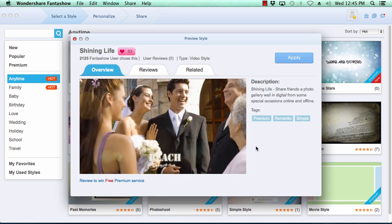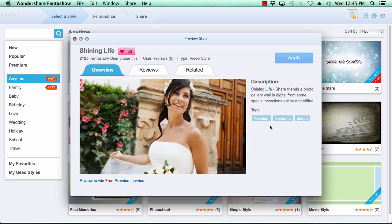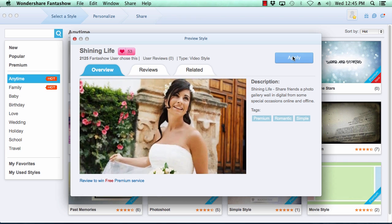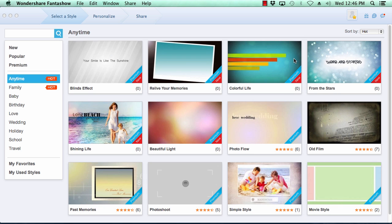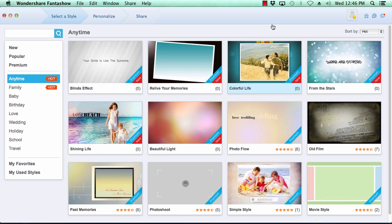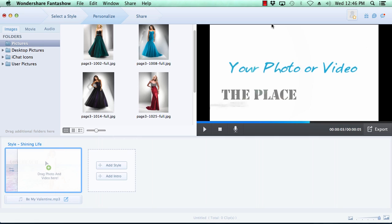When you are satisfied with the theme of your choice, click the apply button here in the top right to apply it to your video slideshow. Fantashow now takes you to the next step.